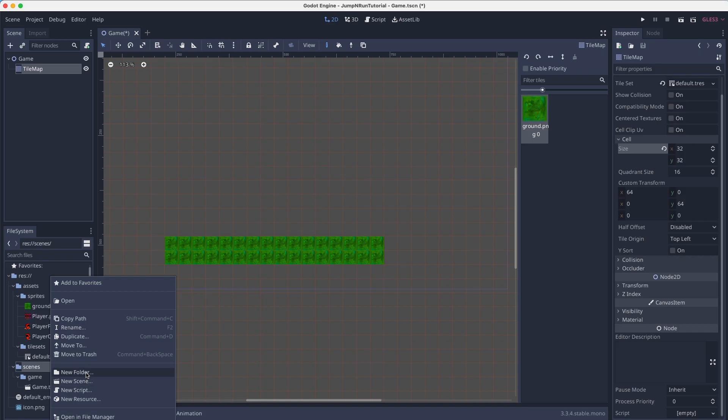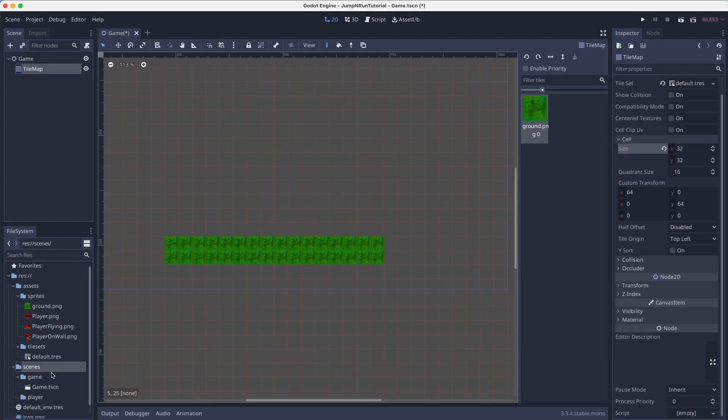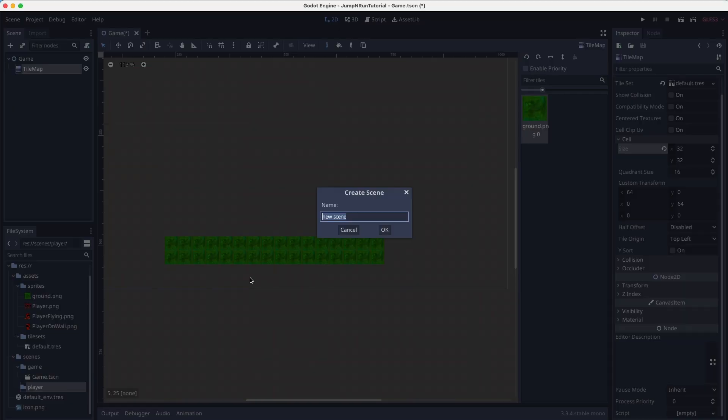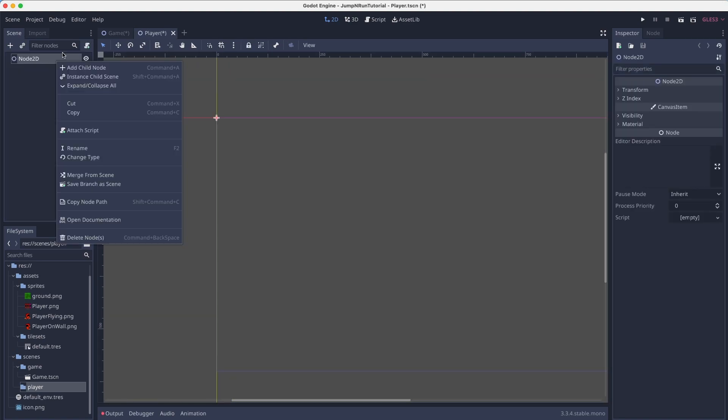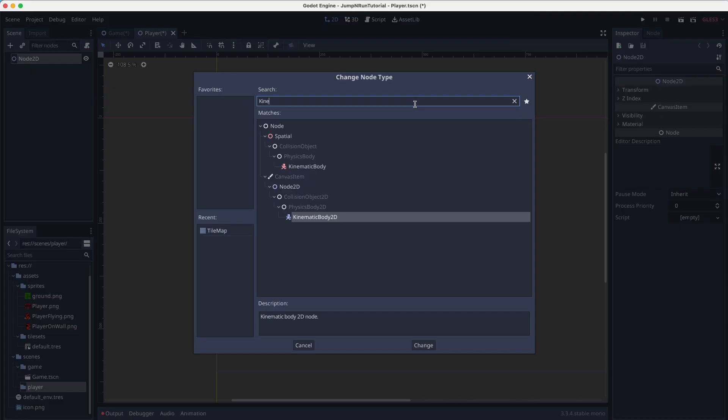Now let's create our player. We will create a new folder called player. And we truly create our new scene. Also called player, but this time with an uppercase P. As we've learned, our player is always a 2D scene, but this time we'll learn a new node. Because now our player is going to be a kinematic body 2D.